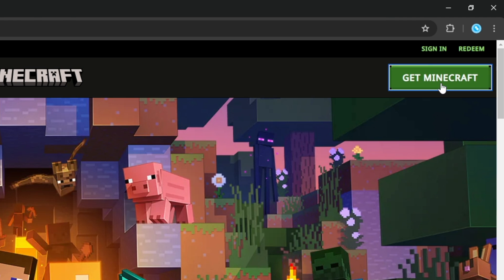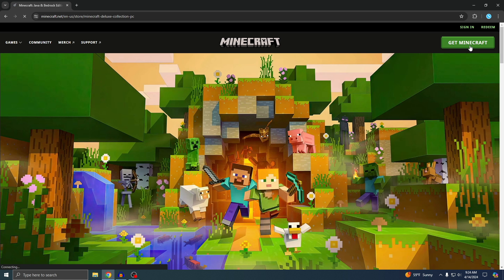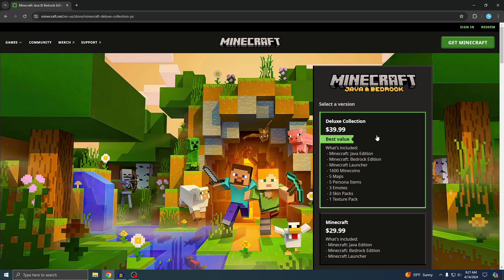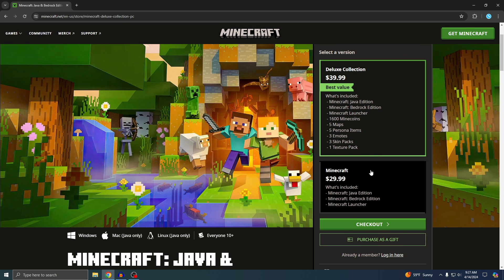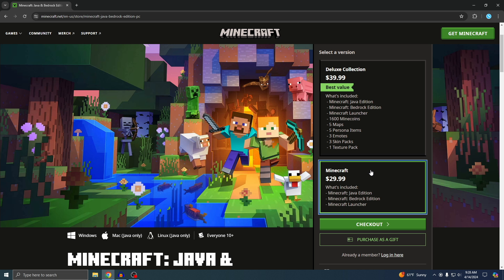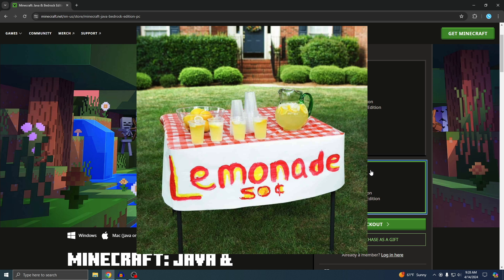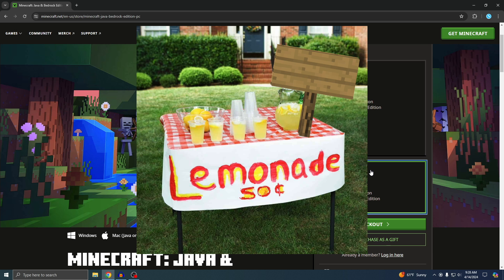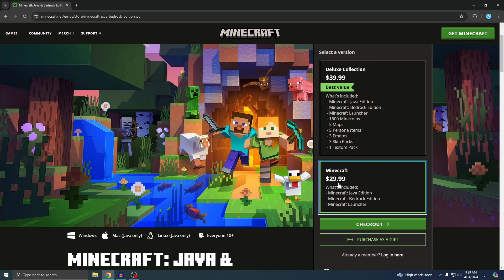Now it says select a version. If you guys don't know, Minecraft is $30. It does cost money. If you can't afford it, just go outside your house, make a little lemonade stand, and put a sign that says raising money for Minecraft. Then boom, you'll have the $30.